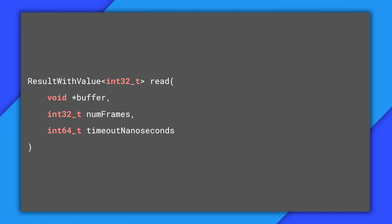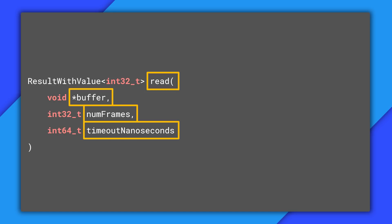The method we need is unsurprisingly called read. It takes three parameters. Buffer is an array into which the audio data will be read. Num frames is the number of audio frames to read. And timeout nanoseconds is the maximum number of nanoseconds which the method will block for.